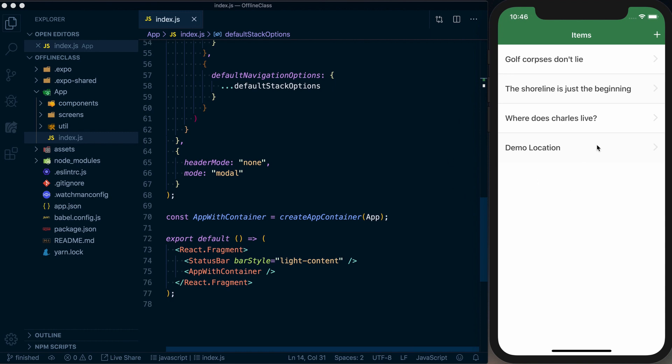So this is basically simulating a geocaching application where you can go out somewhere, leave a little token out in the woods or whatever. Someone can go find it, log that they found it, add something to it, so on and so forth.